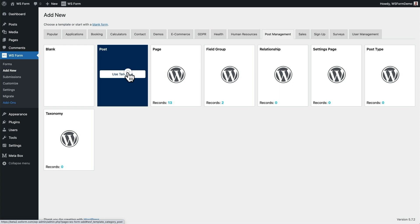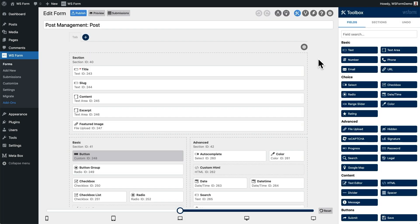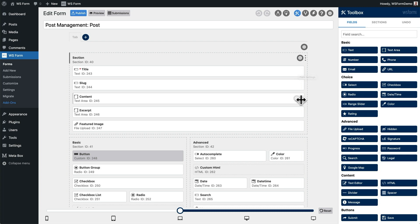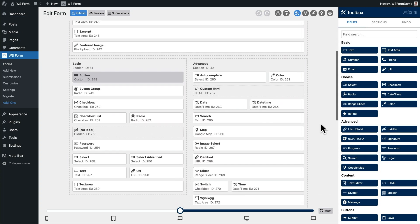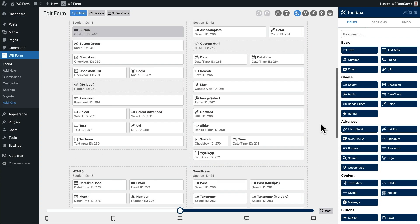After you click on a template, WSForm automatically creates a form for you. At the top of the form is a section that includes standard fields we would expect to see for a post, such as the title, content, and excerpt. In addition to that, it has created tabs, sections, and fields for all of the custom fields that we created with MetaBox.